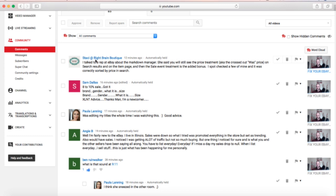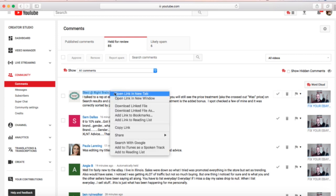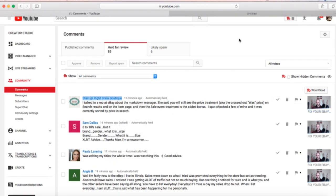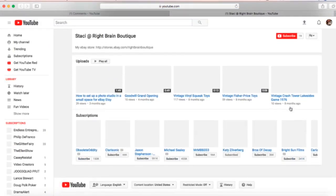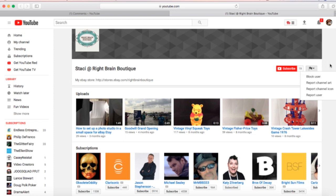If you report it as spam, anytime that person comments on your channel in the future, their comments will automatically go to your spam folder. Or you can just right-click, open a new tab, open that person's YouTube and block them. I'm not going to block this person, but I'll show you—you would just open it in a new tab, come over here, hit the flag, and hit block user.